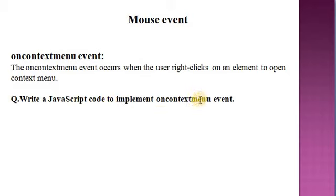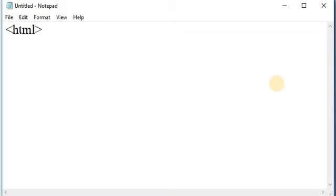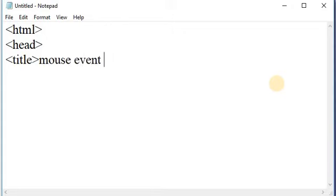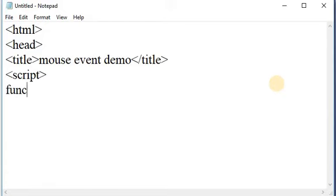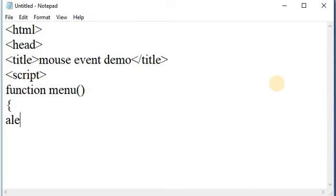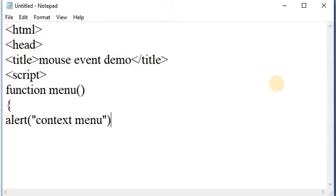Take a Notepad editor. As usual, write the HTML tag, head tag, and title tag. Here I am taking 'Mouse Event Demo' as the name of that title. Close the title tag. After closing the title tag, take a script tag. Here in that script tag I am writing a context menu function. I am displaying one alert message that says 'context menu'. Then close this function.